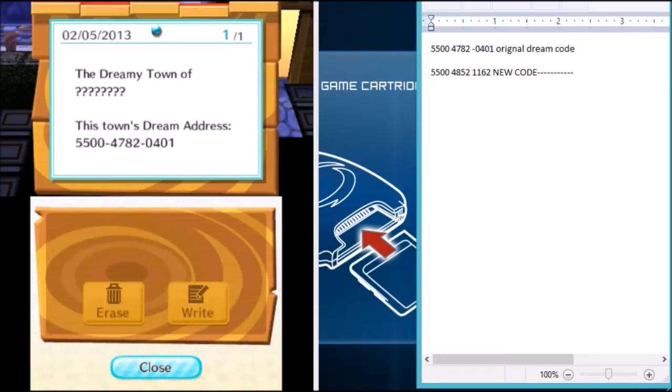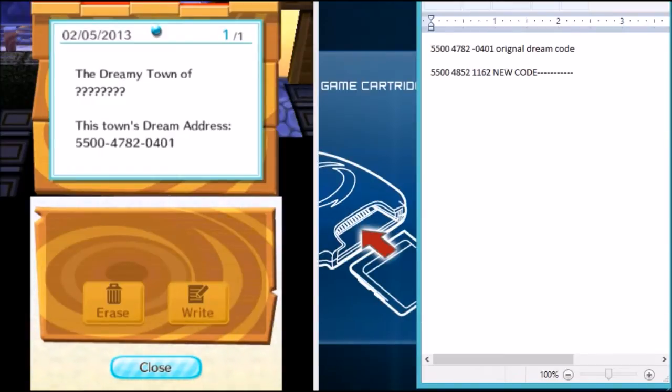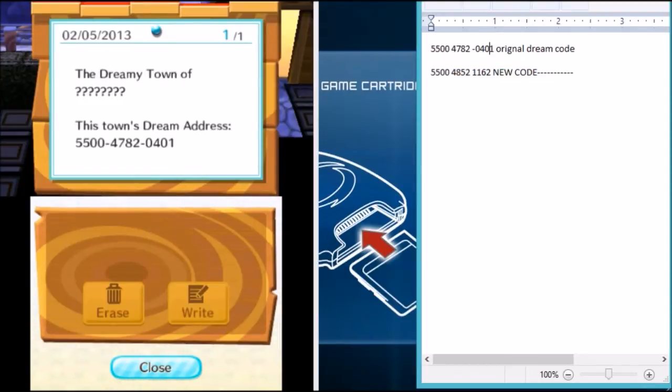Alright, so now that it worked, and it did work, there's two ways to explain how it worked. Here on the right side of my screen, I've got a text document of both of the dream towns that have been made. I just made the one on the bottom, that's the new code, that is this one right here, and then this is the original code.